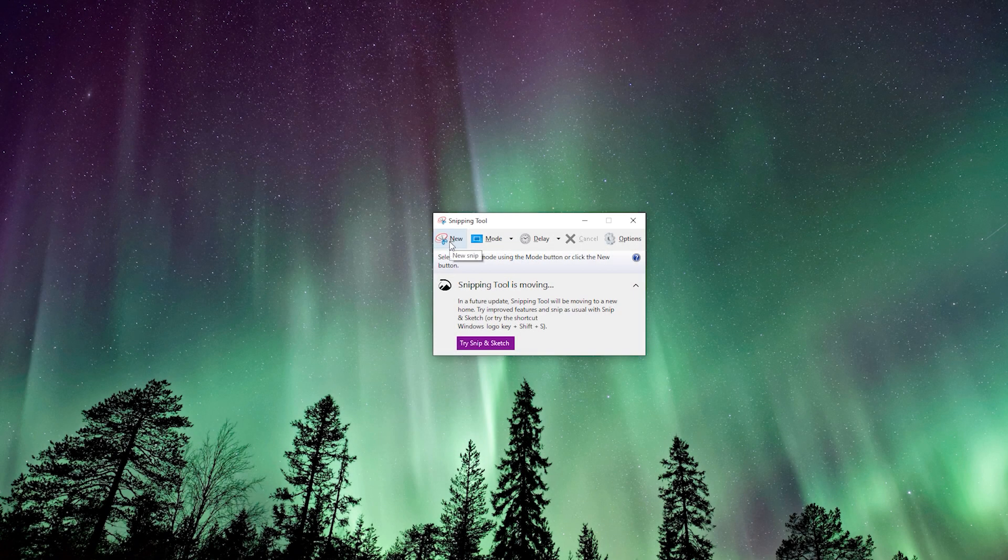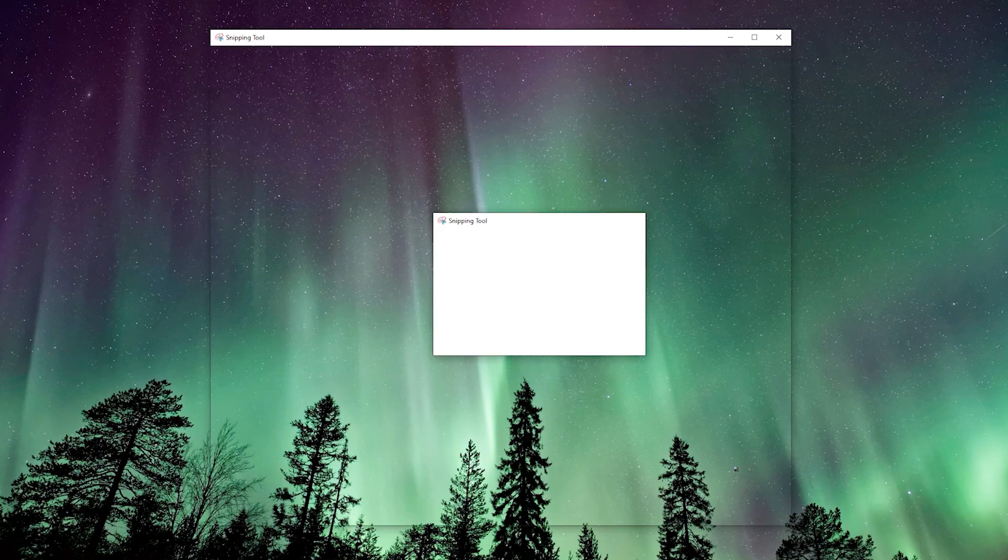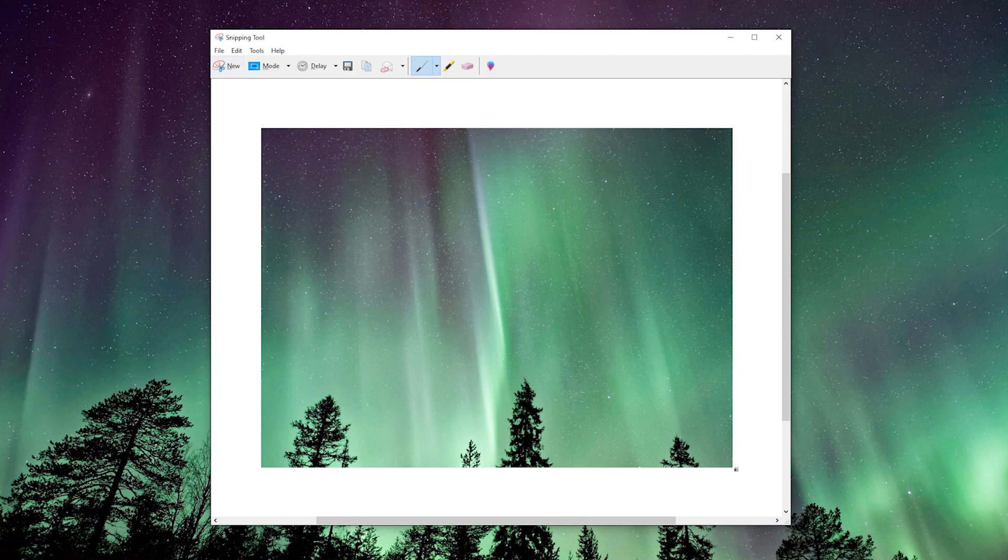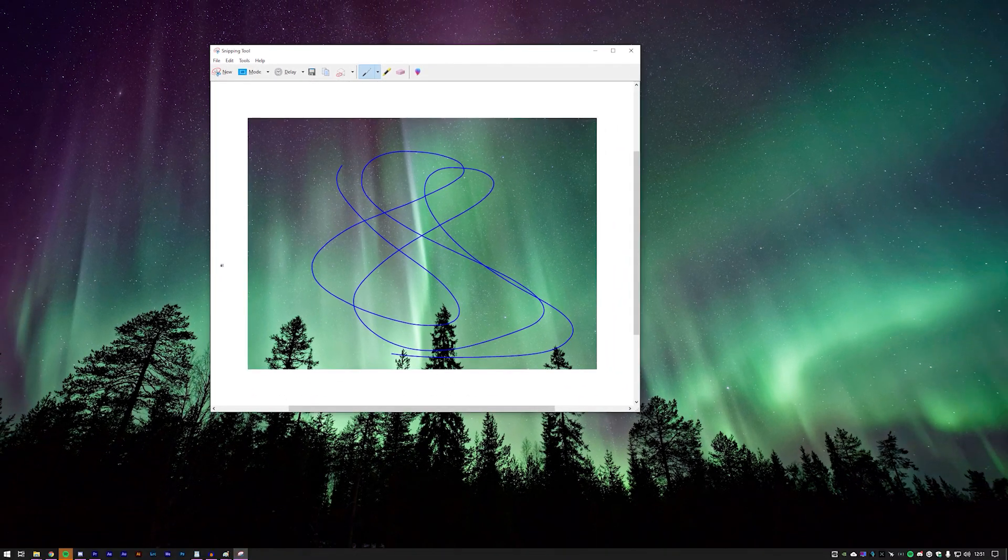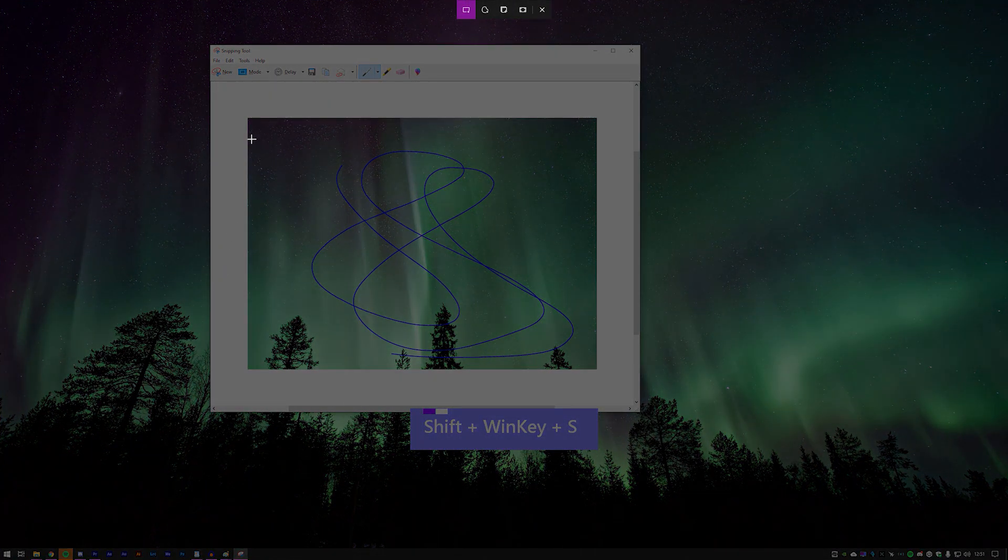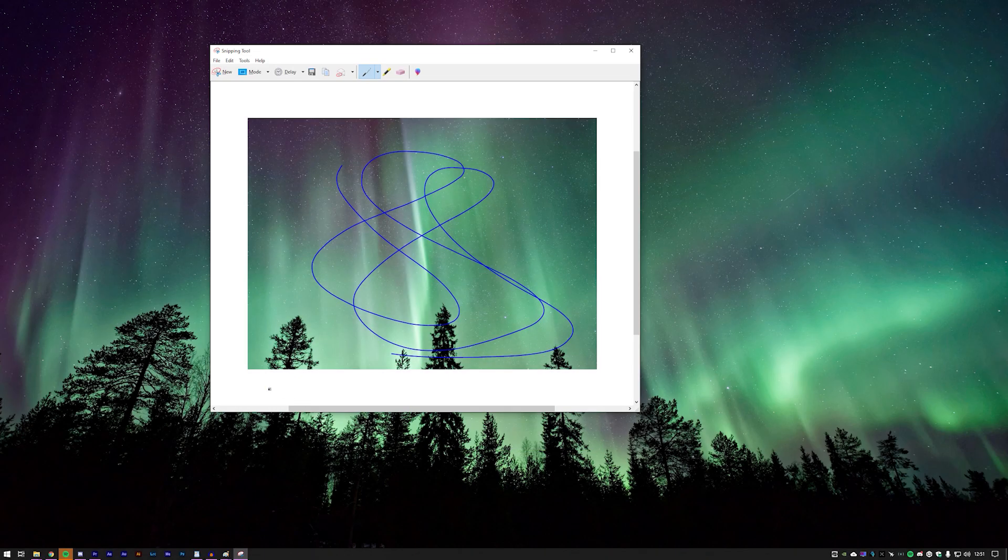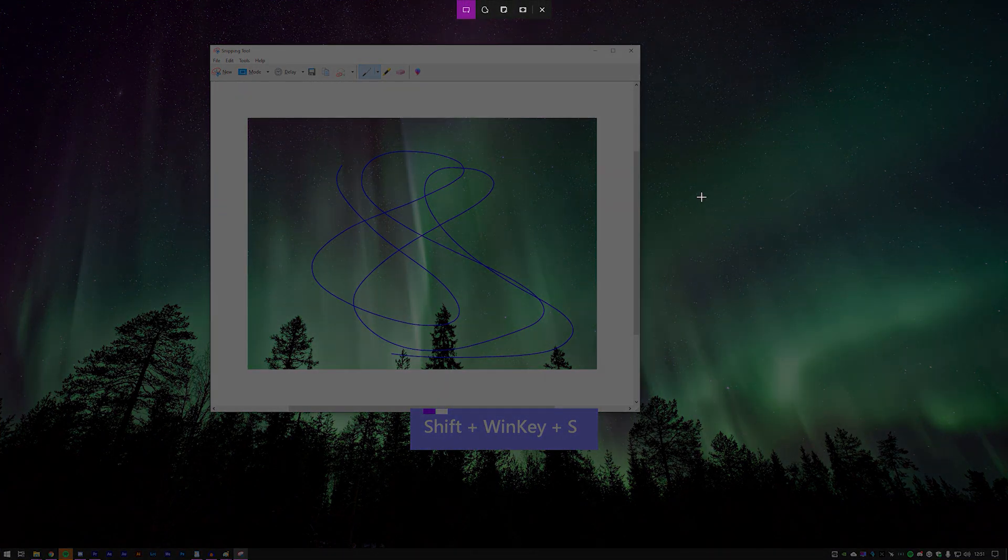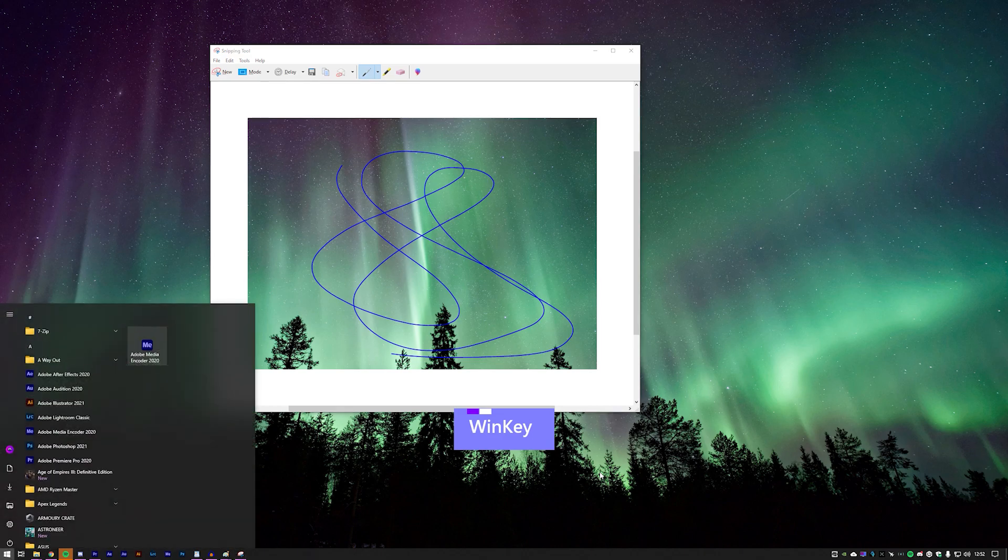I'm sure many people are aware that the Windows snipping tool allows you to quickly grab a screenshot of an area, edit it, etc. Did you know that by pressing Windows Shift S, you can get exactly the same functionality without having to open the program? Instead it just puts it into your clipboard.